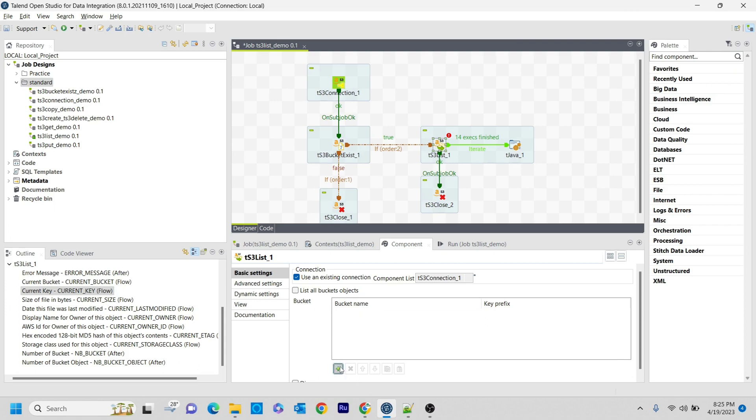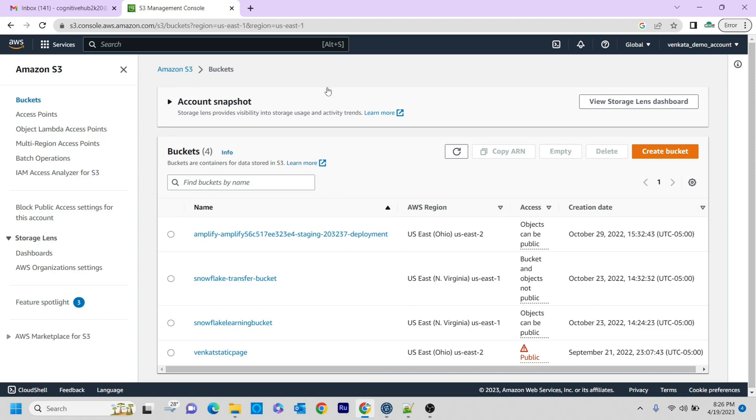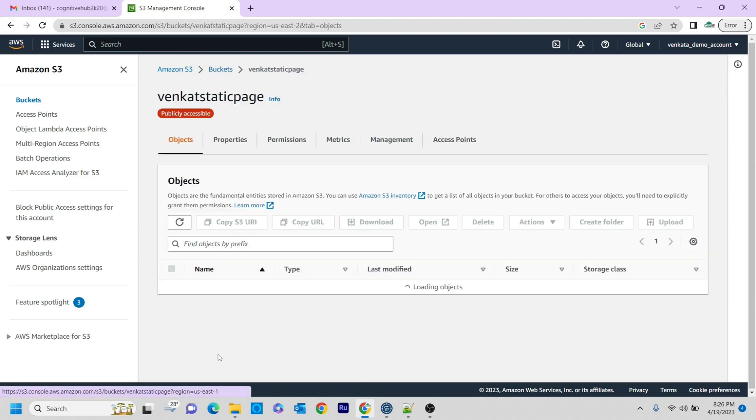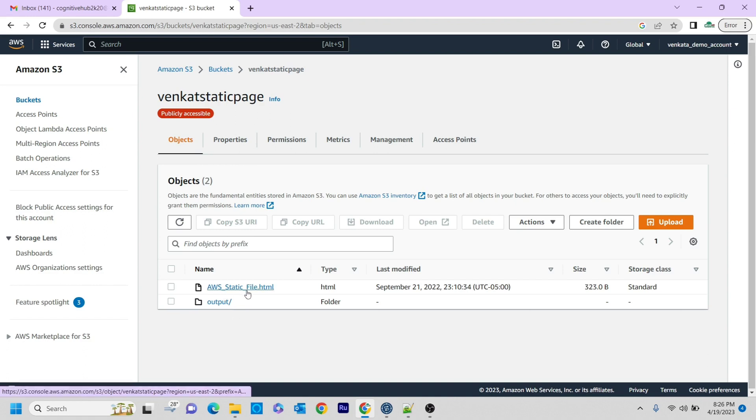I am selecting the bucket name as 'whencut-static-page'. For the key prefix, I am using 'AWS'. This means in the whencut-static-page bucket, whatever files start with 'AWS' will be taken as the key parameter and printed.